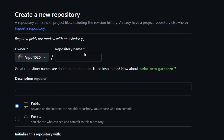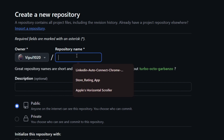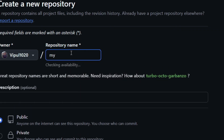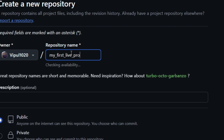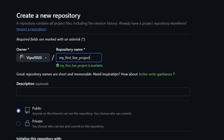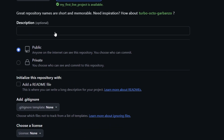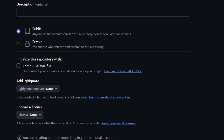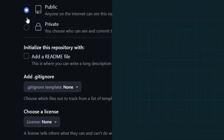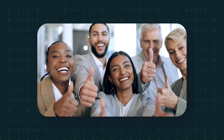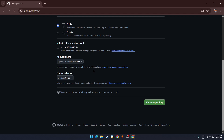Once you click New, it will ask for a repository name. I'll name mine 'my first live project' — you can name it anything you want, it won't matter. Next, scroll down and you'll see two options: Public and Private. Make sure Public is selected, because you want to show the world your project.